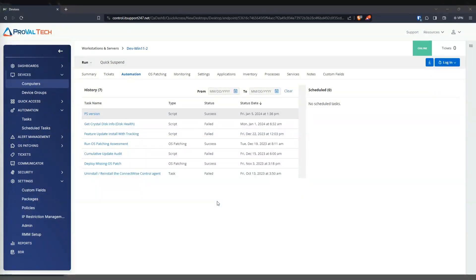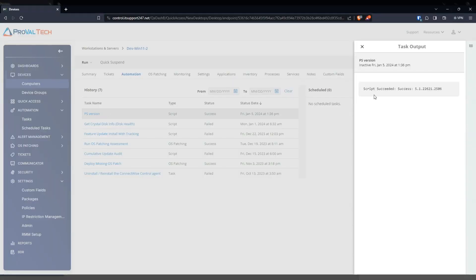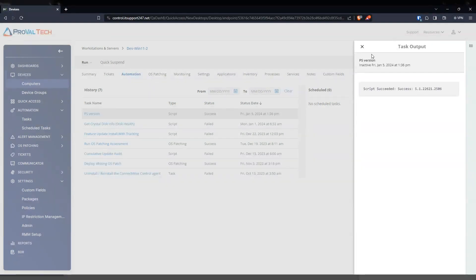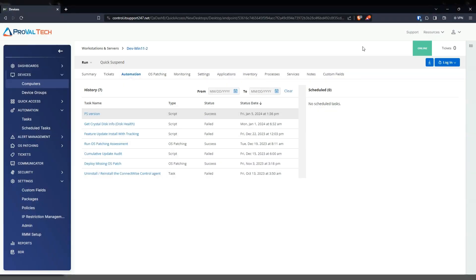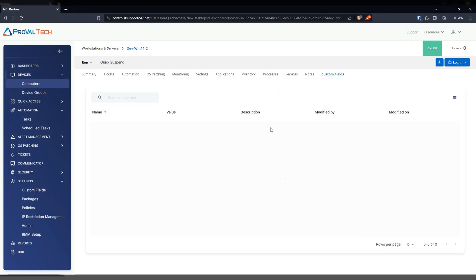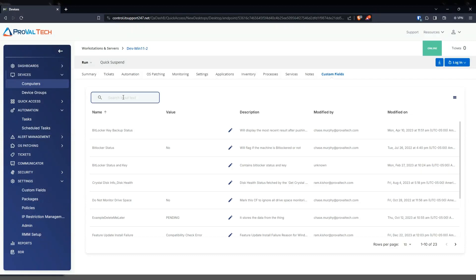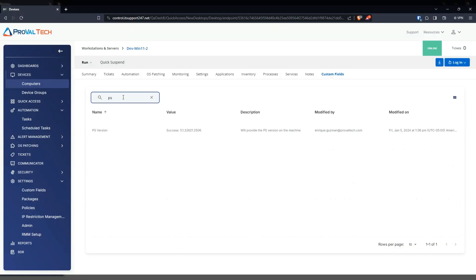Alrighty. So the script finished. And as we can see, it was successful. And if we click on it, it's going to give us the result. So the output. So it looks like it's a 5.1 version. Now, if you go into the custom fields and then look for that same custom field, it should be here as well.